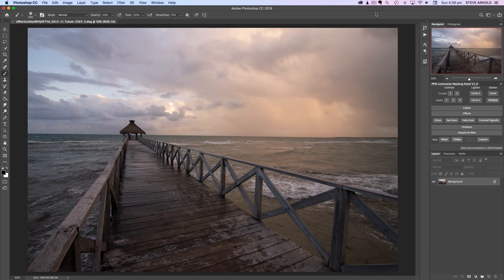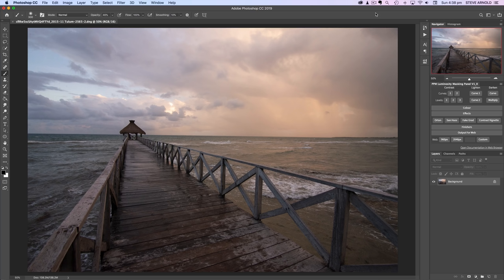Hey, Steve here and welcome to this next episode of Processing Subscribers Images. Today's image has been sent in from Stan Hellman, so thanks Stan for sending this one through.